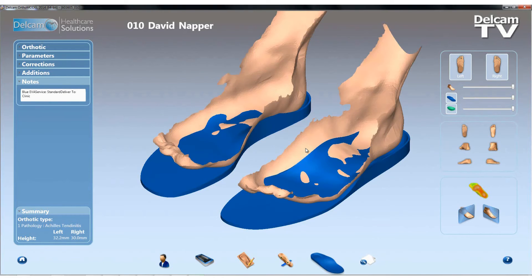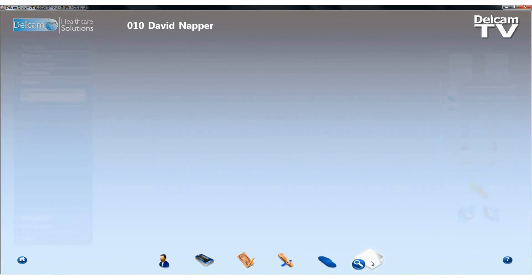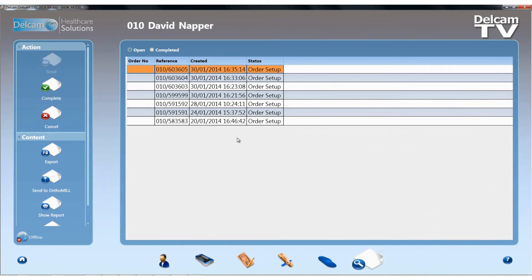As I hit the final button of the six-step process — the Orders button — all that information: the CAD, the foot scan data, the notes, and all the design information is stored in a single order which is added to our orders list.